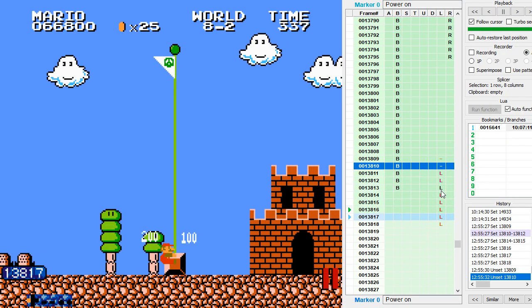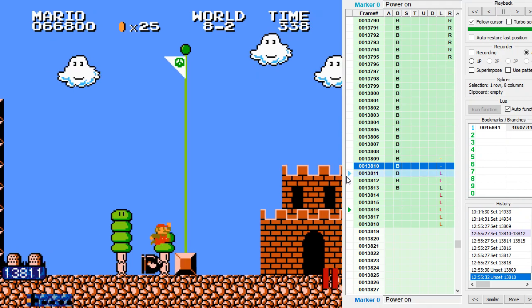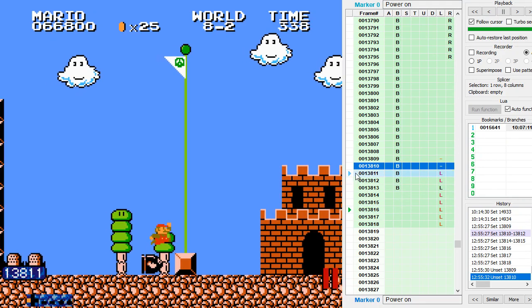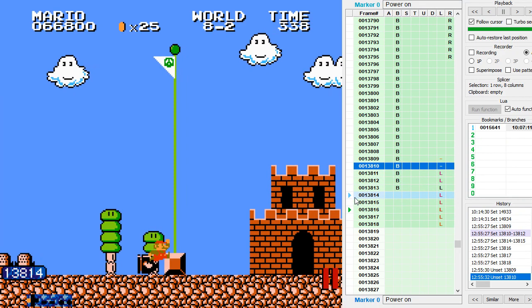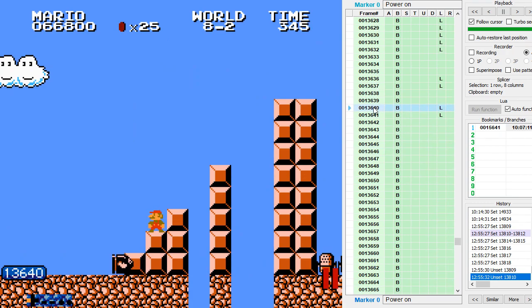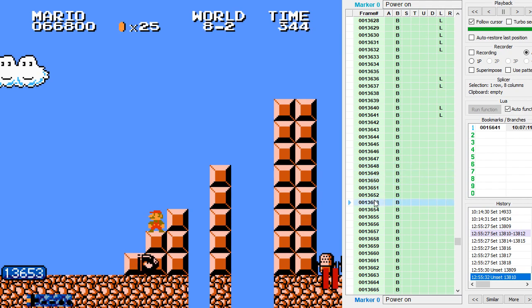But you can do like a really long left press, it doesn't matter. Just try to time it when he starts to enter the flagpole block. And back on this setup, the further right you are, the more lenient this left press will be.